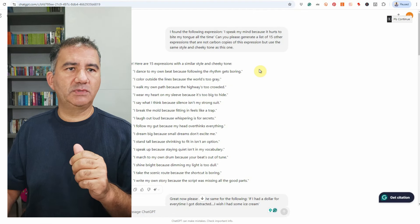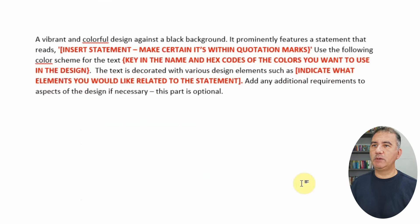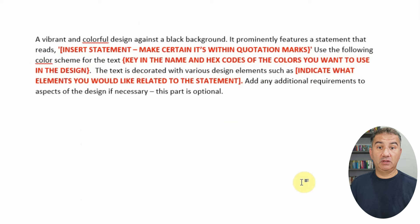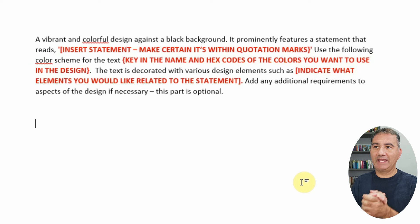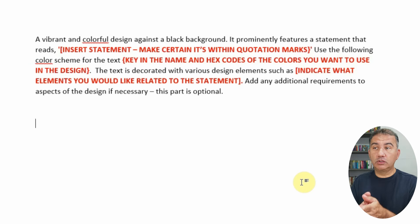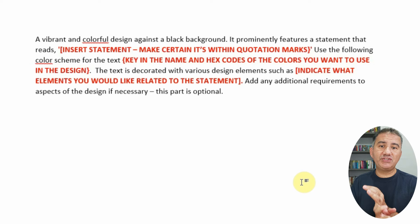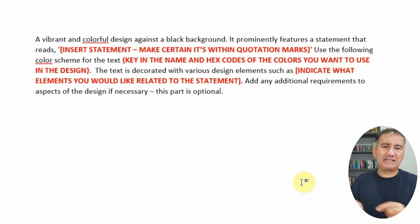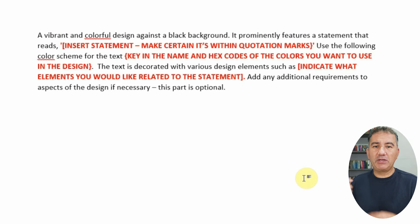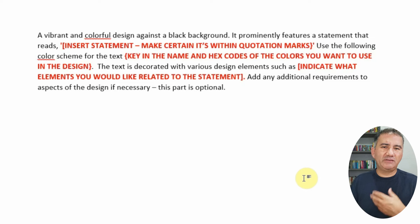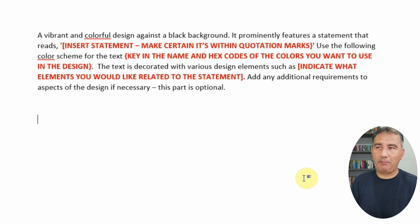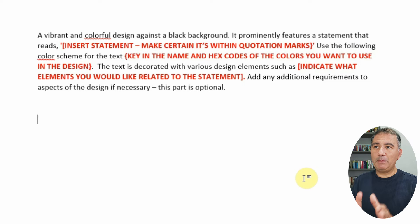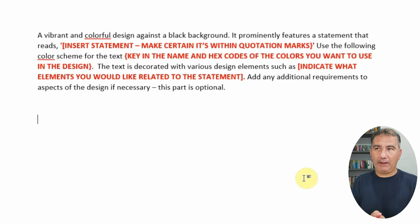So let's head over to a word document here. Okay, so here is the prompt which I'm going to be providing in the description of this video. So it reads: a vibrant and colorful design against black background. It's very important that you include a black background because it'll be easier to extrapolate.